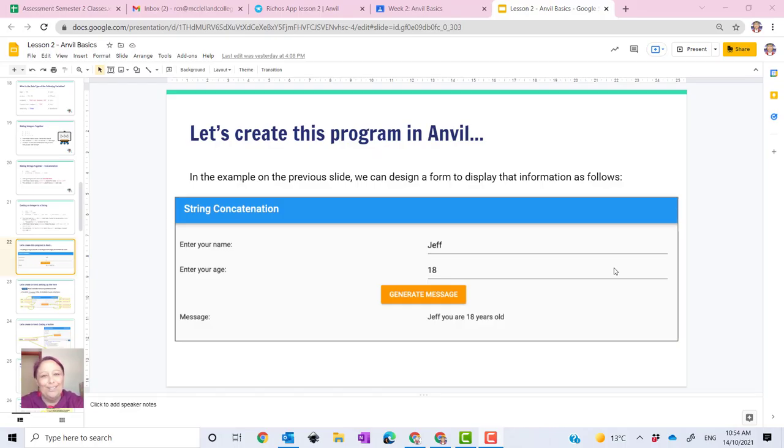Hey guys, Ms. Richo here. Today we're going to go through Anvil basic lesson 2.